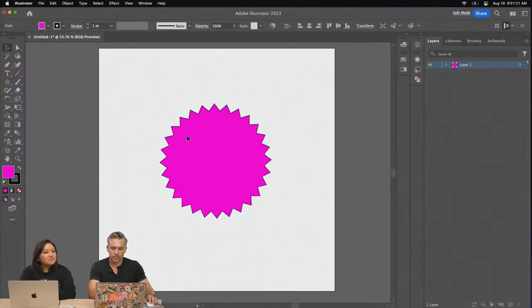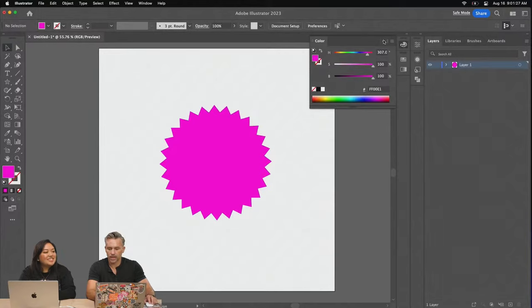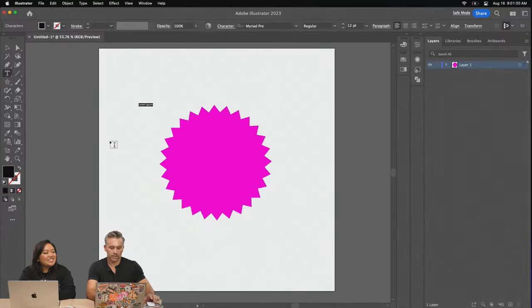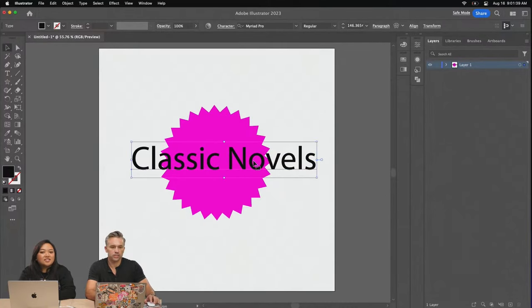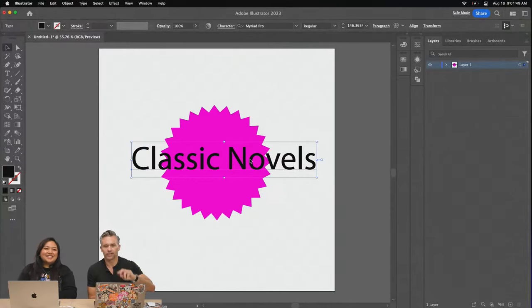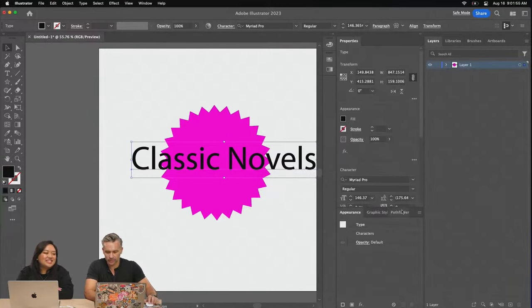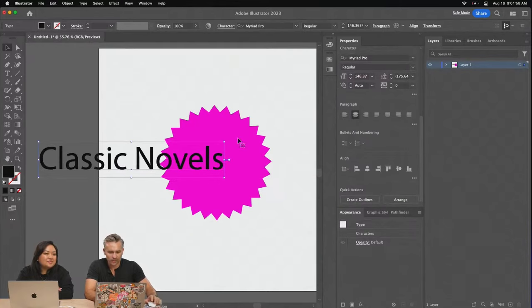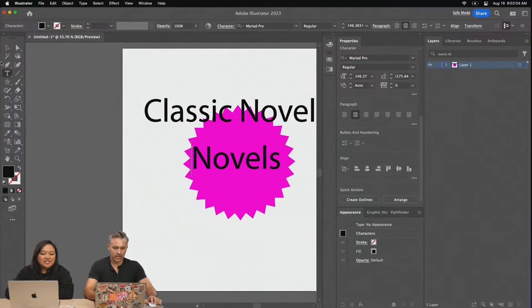They're adding text to the badge because today's theme is classic novels. Paul types that in, starting from scratch, and they'll bring it into Express quickly. He mentions the benefit of Adobe Fonts integrated into Illustrator — you rarely need to download fonts separately. He filters by script-based fonts and tries Bombarda and Adorn for a classic novel stamp feel.